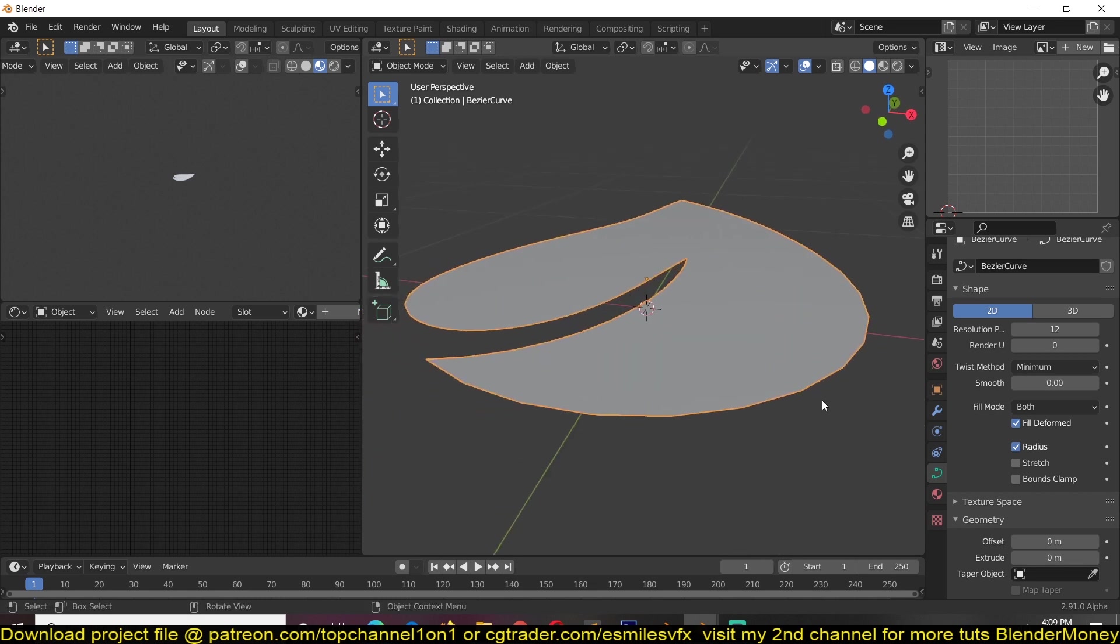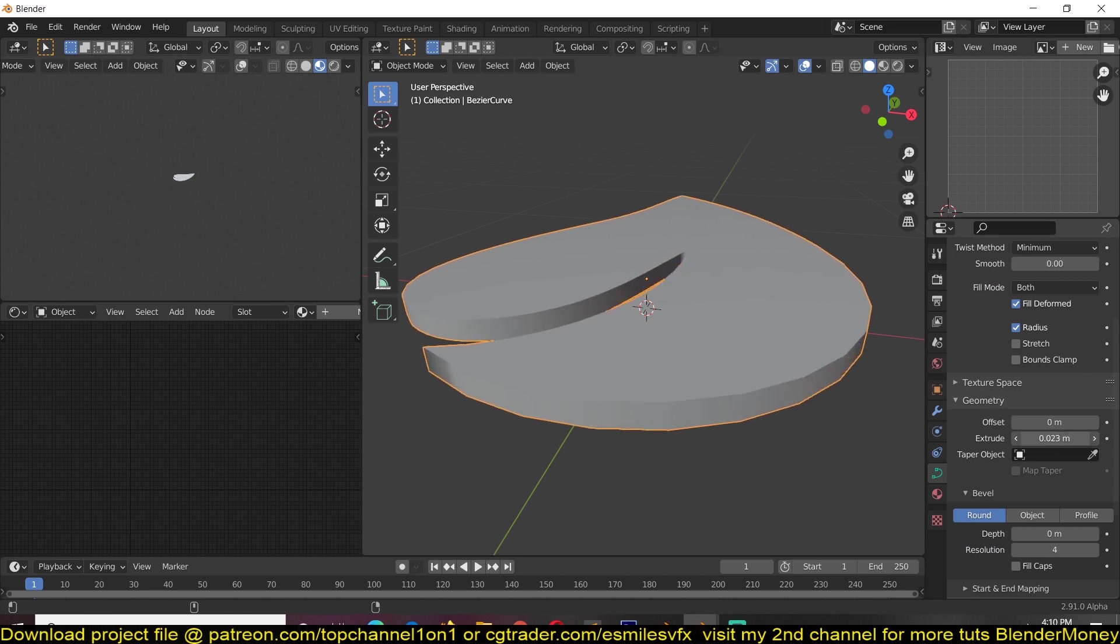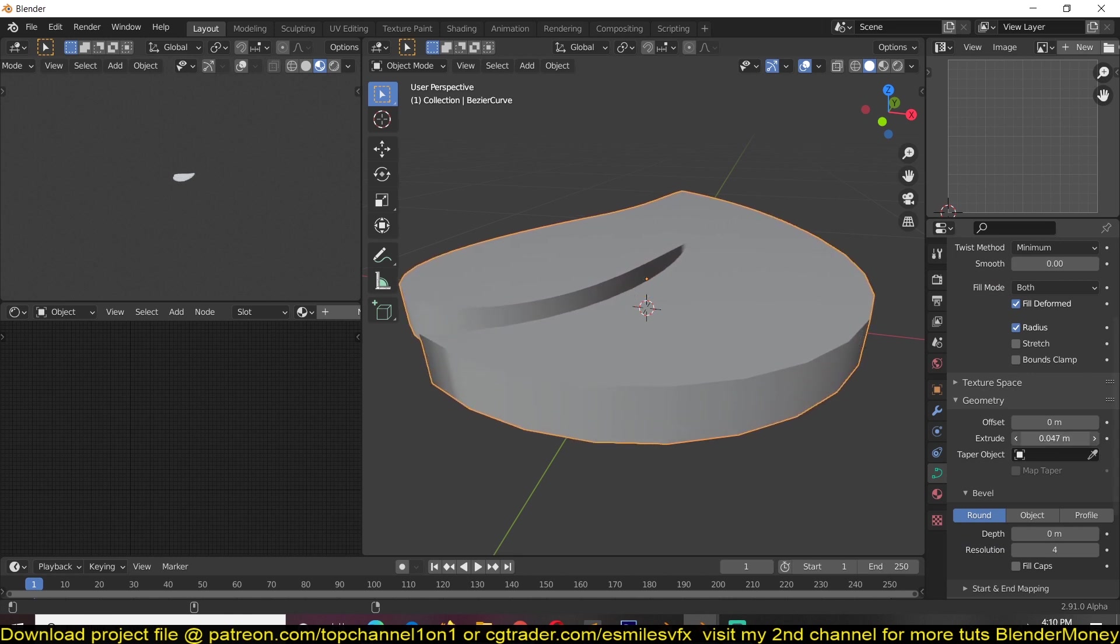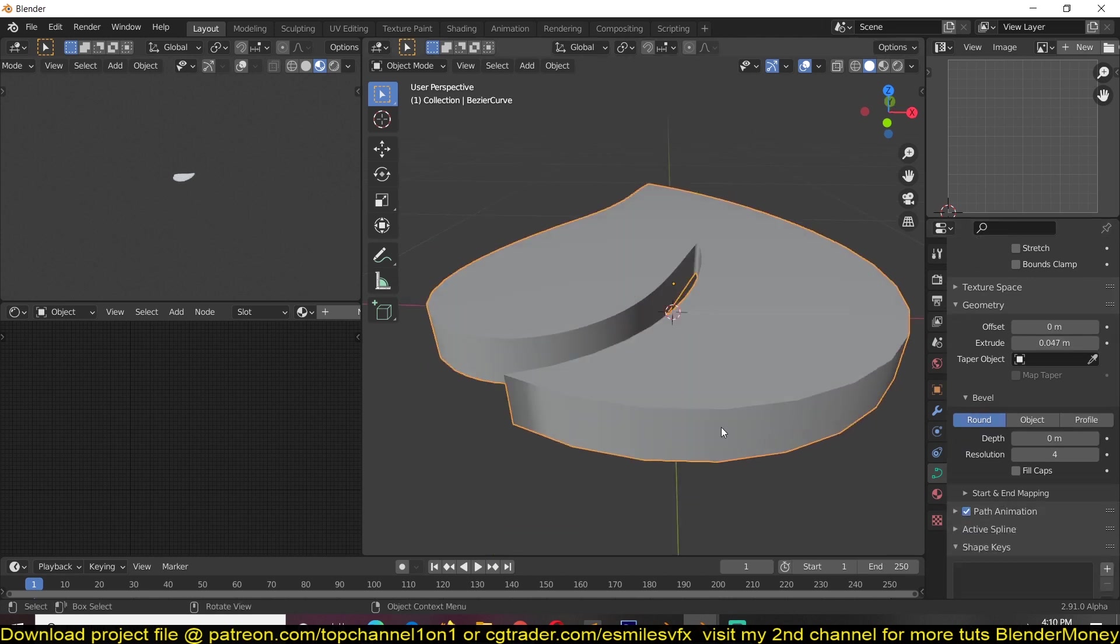To give it some thickness so that it has that 3D feel, you can scroll down, find Geometry and give it an extrusion. And to make it look even better you can give it a bigger depth.